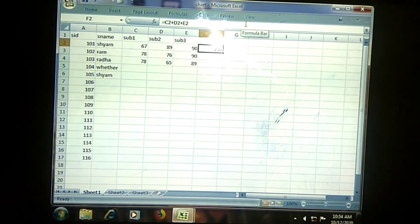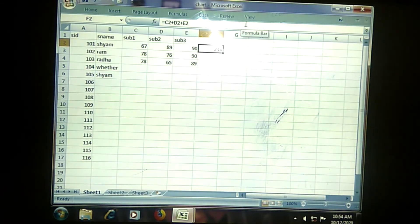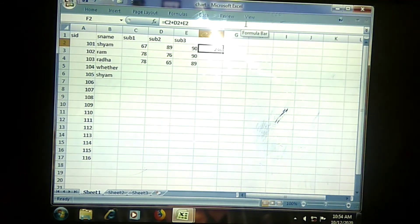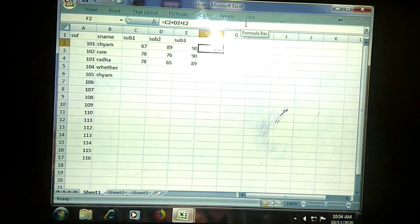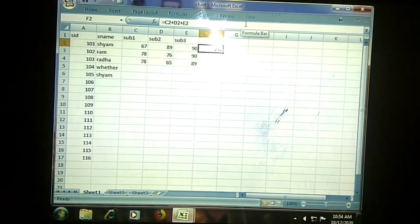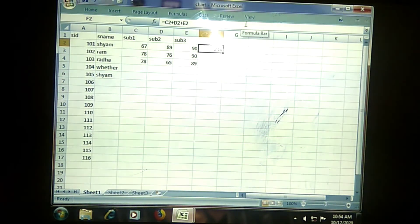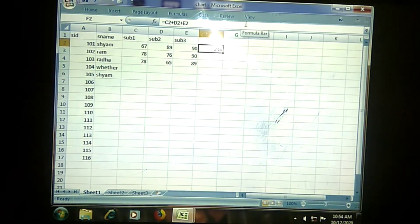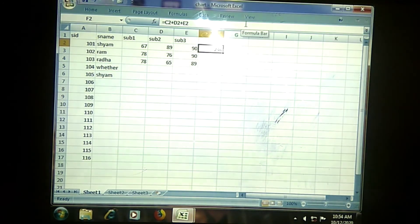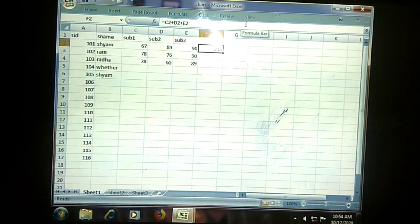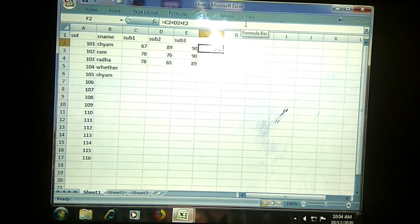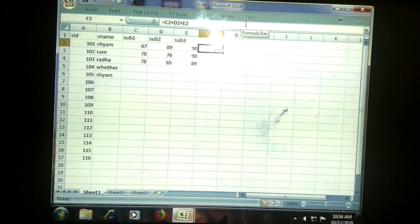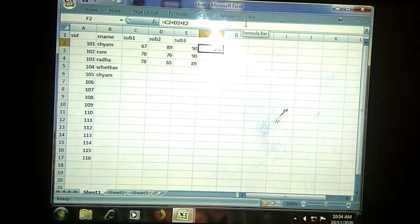This is the formula data. Like this, we will be having different kinds of data types that can be utilized in our Excel sheet. That's it for now. If you are having any doubts, just let me know by your comments so I can clarify, and we will go for the next part in your next lecture. Thank you.